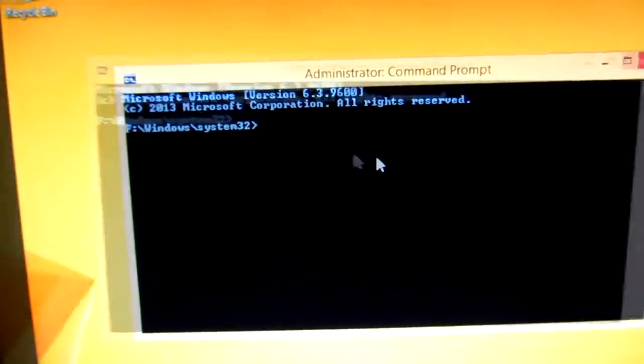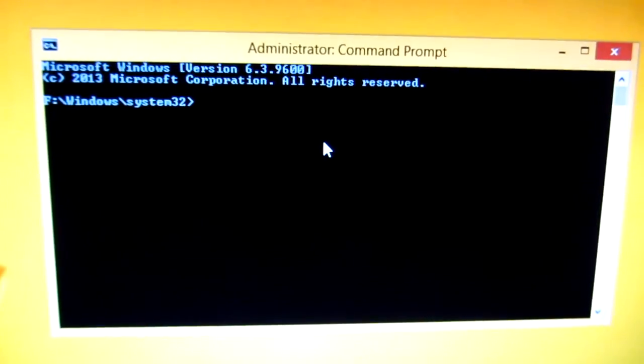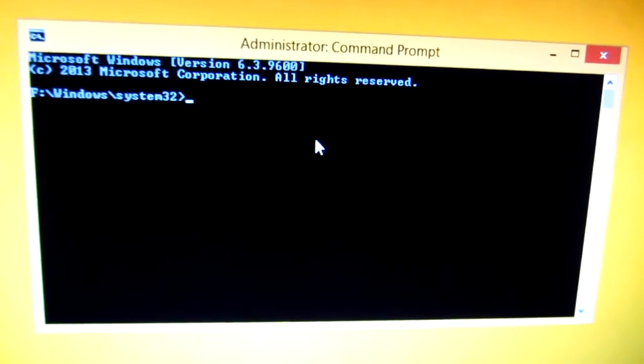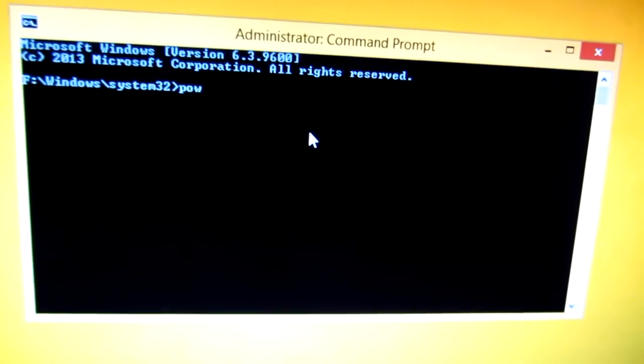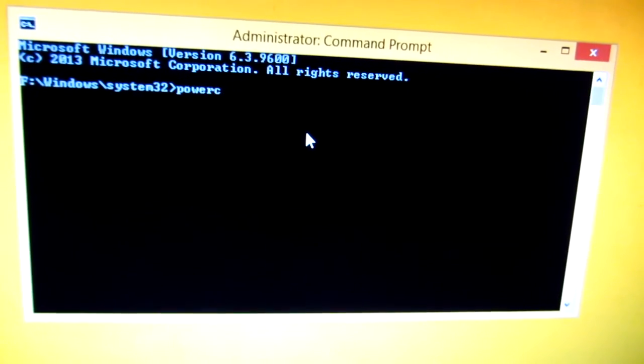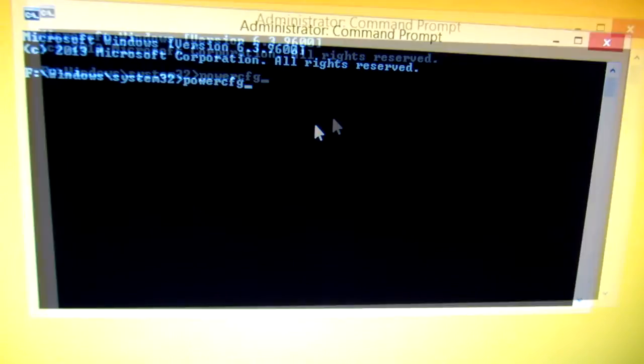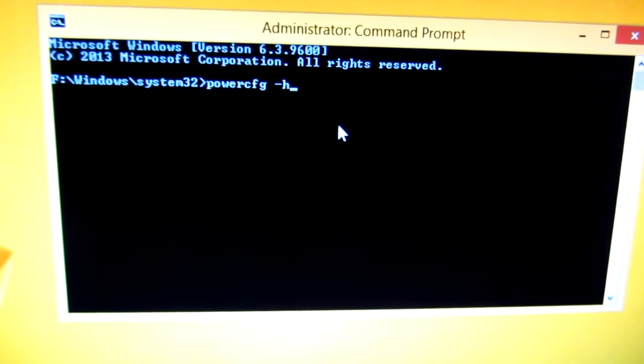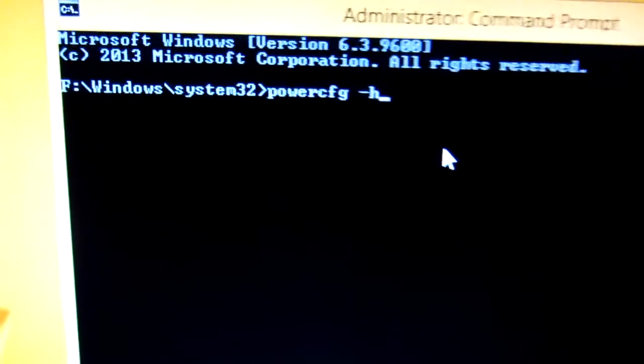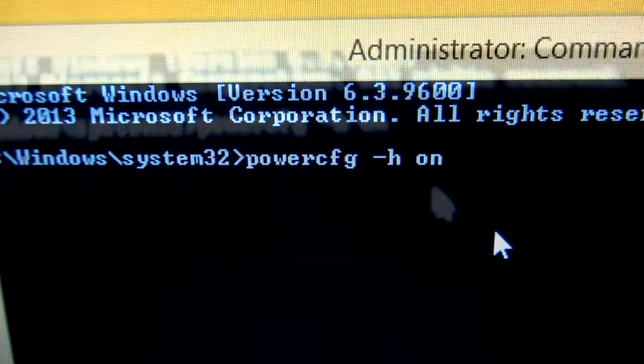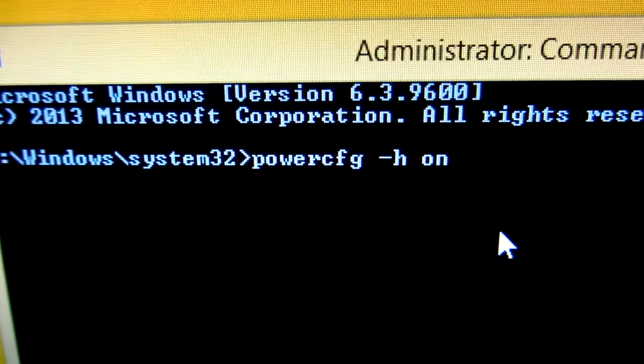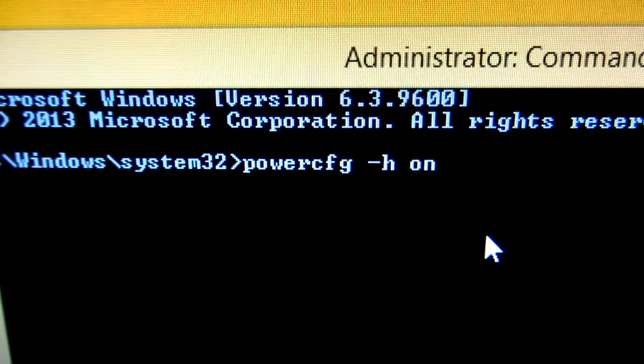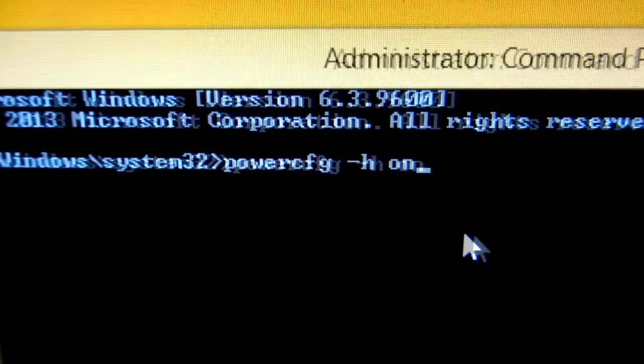Now let's first enable the hibernation. For that, type powercfg -h, h from hibernation, and on. So that's powercfg -h and on.